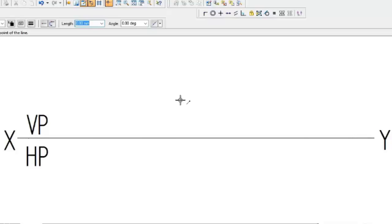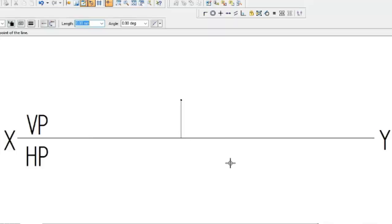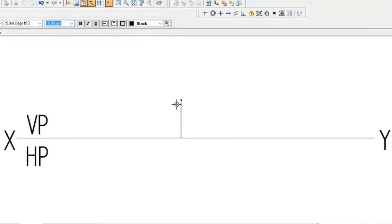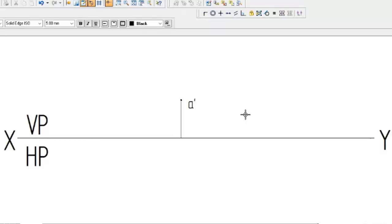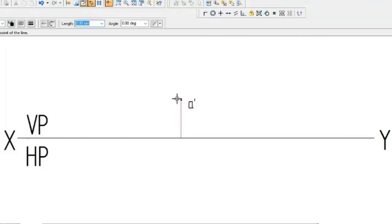From that dot we need to draw a connecting projection line perpendicular from the front view down to the XY line. That line should be very thin - draw it lightly. This dot is the front view and its notation will be A dash (A'). In engineering drawing, whatever point they give, the front view is written with a dash - lowercase. If they give point P, write P dash; if point Q, write Q dash.